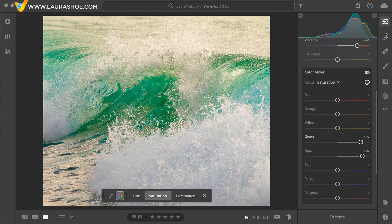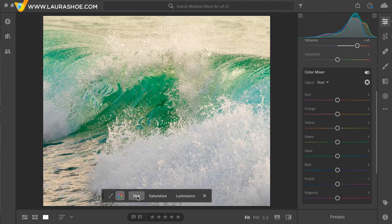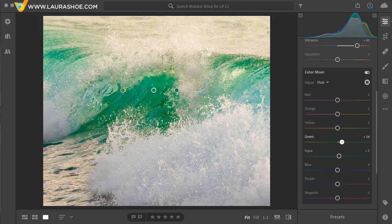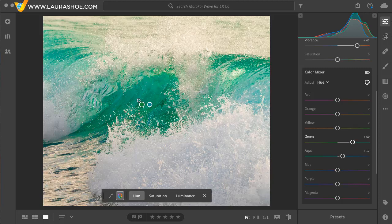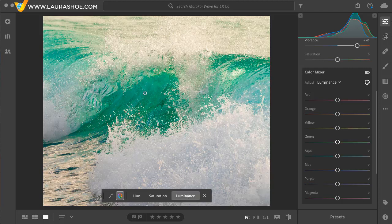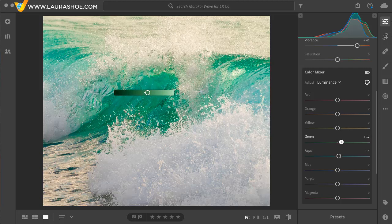Note that after using the target adjustment tool, you can always fine tune the solution with the sliders — maybe you want less green saturation and more aqua. Next, I'd like to shift this color away from yellow, a little bit more towards blue. So I'll choose Hue and then I'll click and drag in this area. To the right, we'll shift it towards blue. Finally, I'd like to lighten up this color a little bit — that's luminance, brightness and darkness. I'll come up and I'll click and drag to the right to brighten.